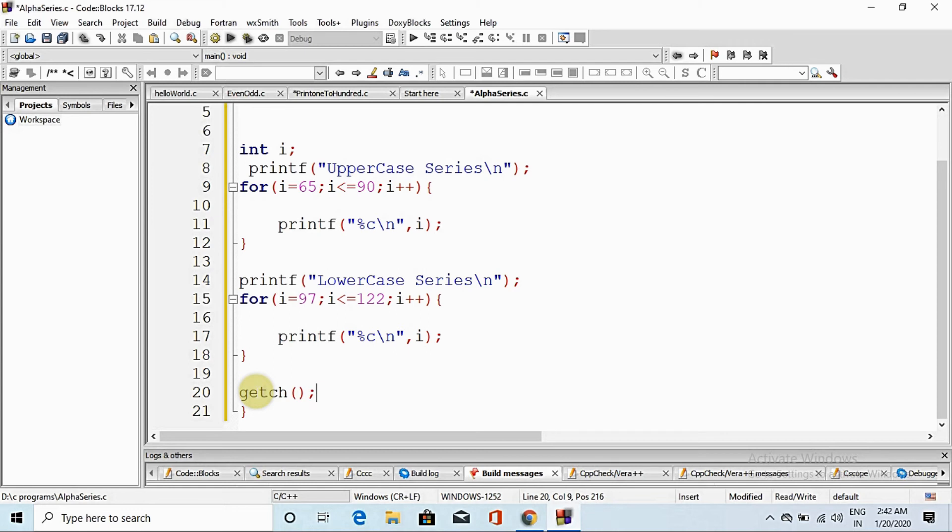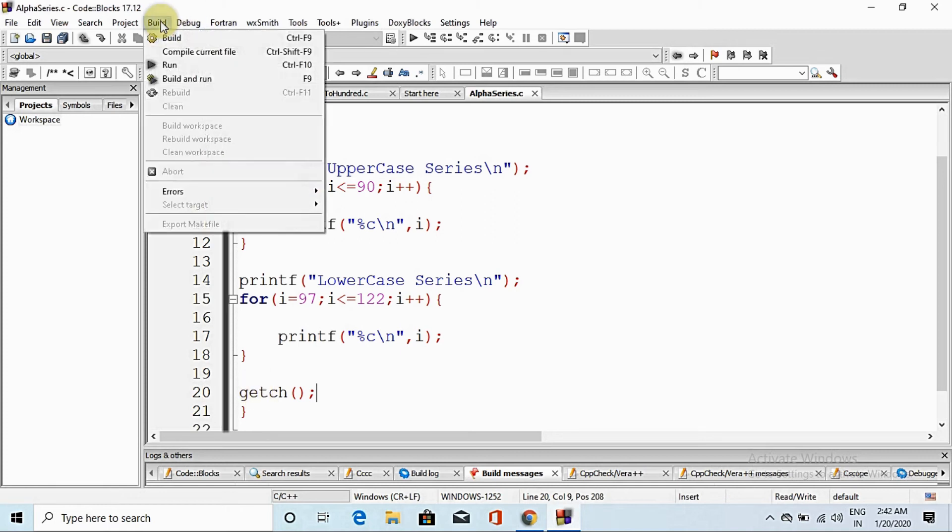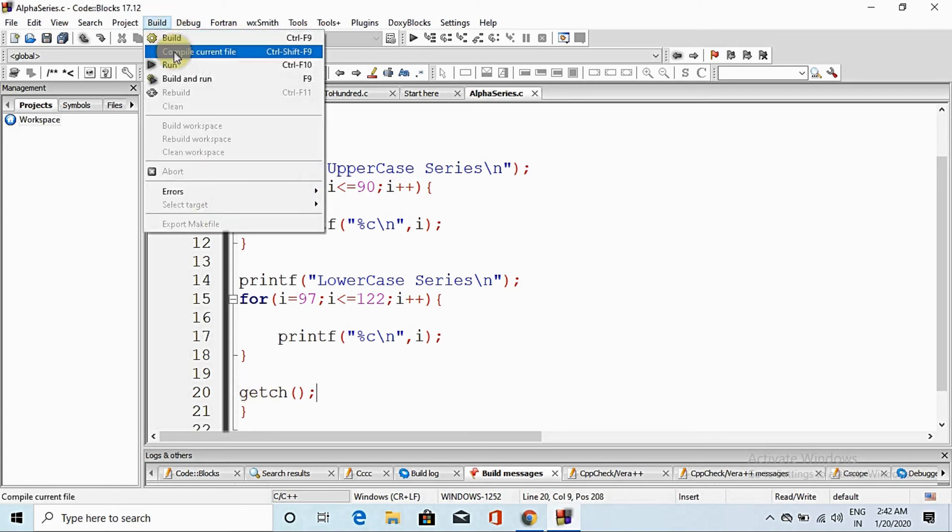Control S save and build, compile current file.